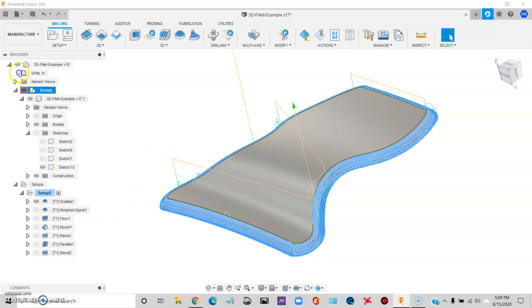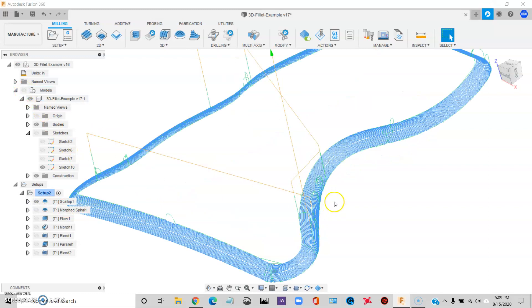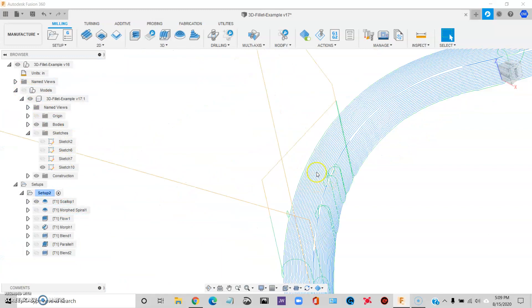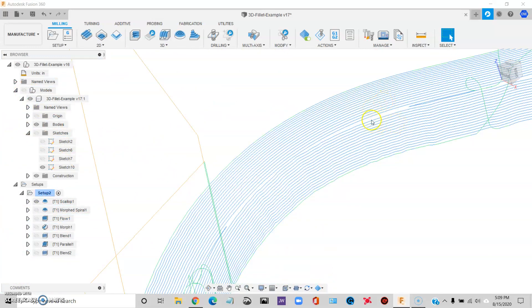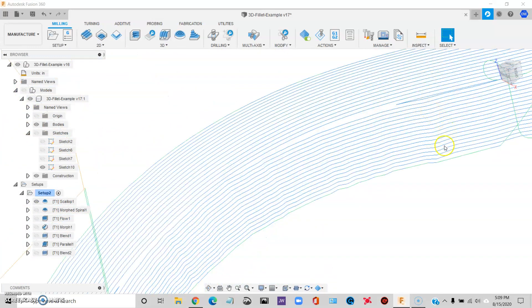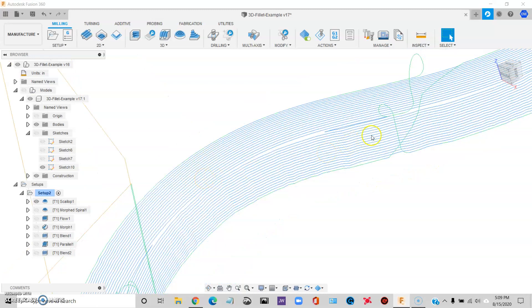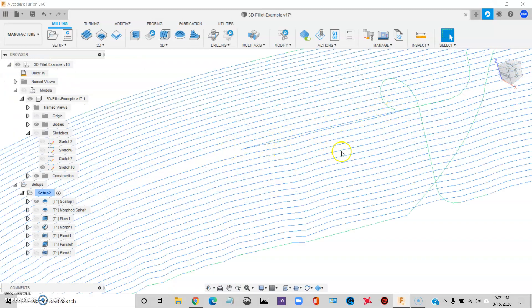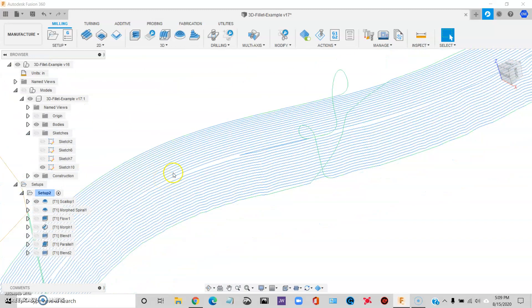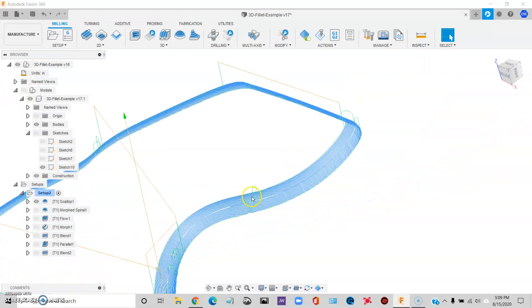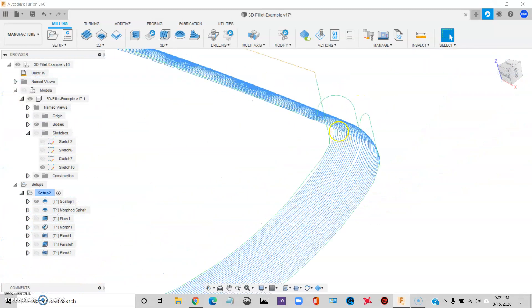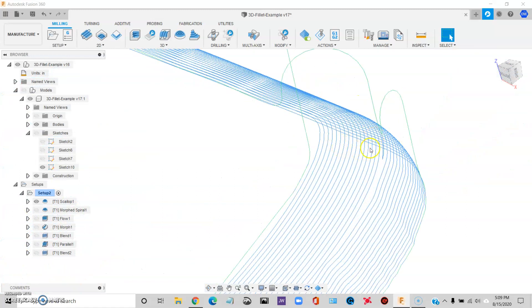And if I turn the model off, you can see what Scallop gave me. I don't like Scallop because it has kind of these weird erratic motions. It's not consistent and it has all these strange little lead-in and lead-out moves. Everywhere that happens, that's going to leave a witness mark.